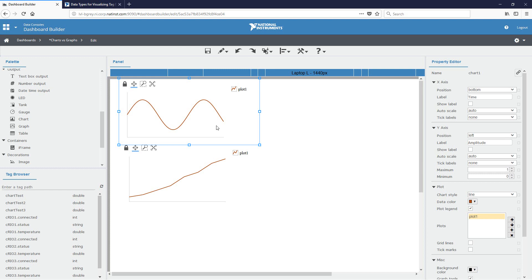And so for this demo, I've created a couple of different tags. I've created three tags that are double tags that are going to be updated with a sine wave. And I've also created one tag that I'll be using with my graph. It's actually a string tag that will contain an entire sine wave within its array so it will display the entire sine wave. So let's go ahead and start configuring these two.